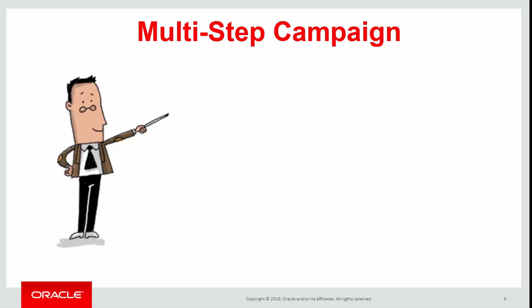Using the canvas you can include different elements such as emails, landing pages, decisions, and actions.